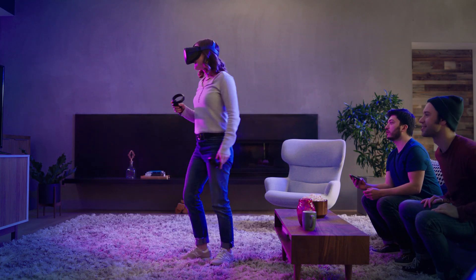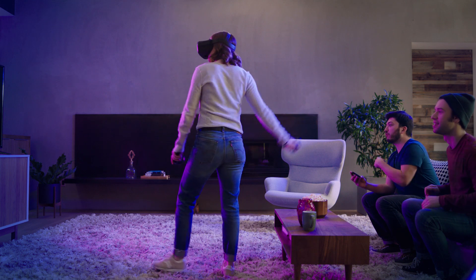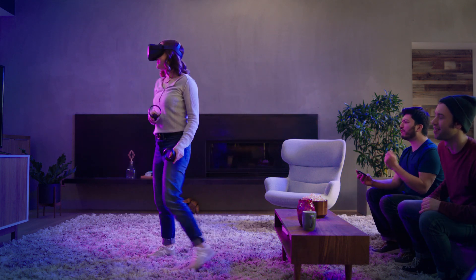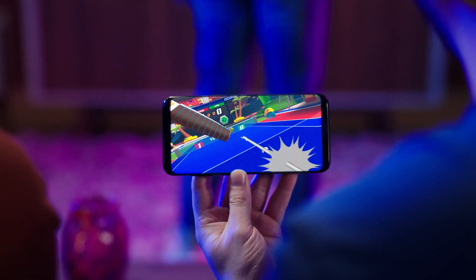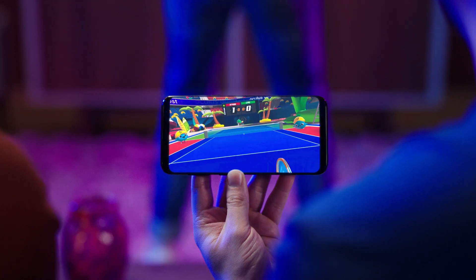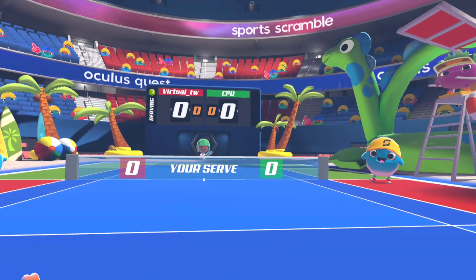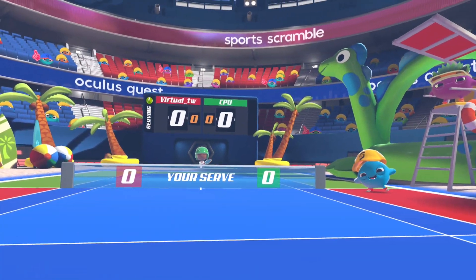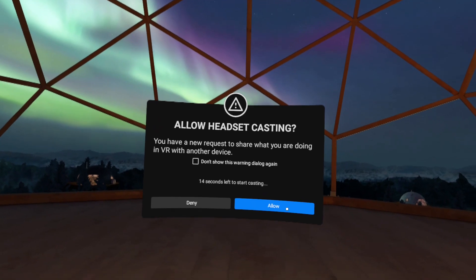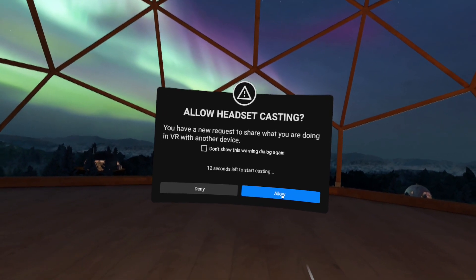You'll be prompted to select which device you want to cast from and where you want to cast to. If you don't have a casting-enabled TV, you can cast to your mobile phone instead. Once you select which device to cast to, there will be a confirmation prompt in your headset.